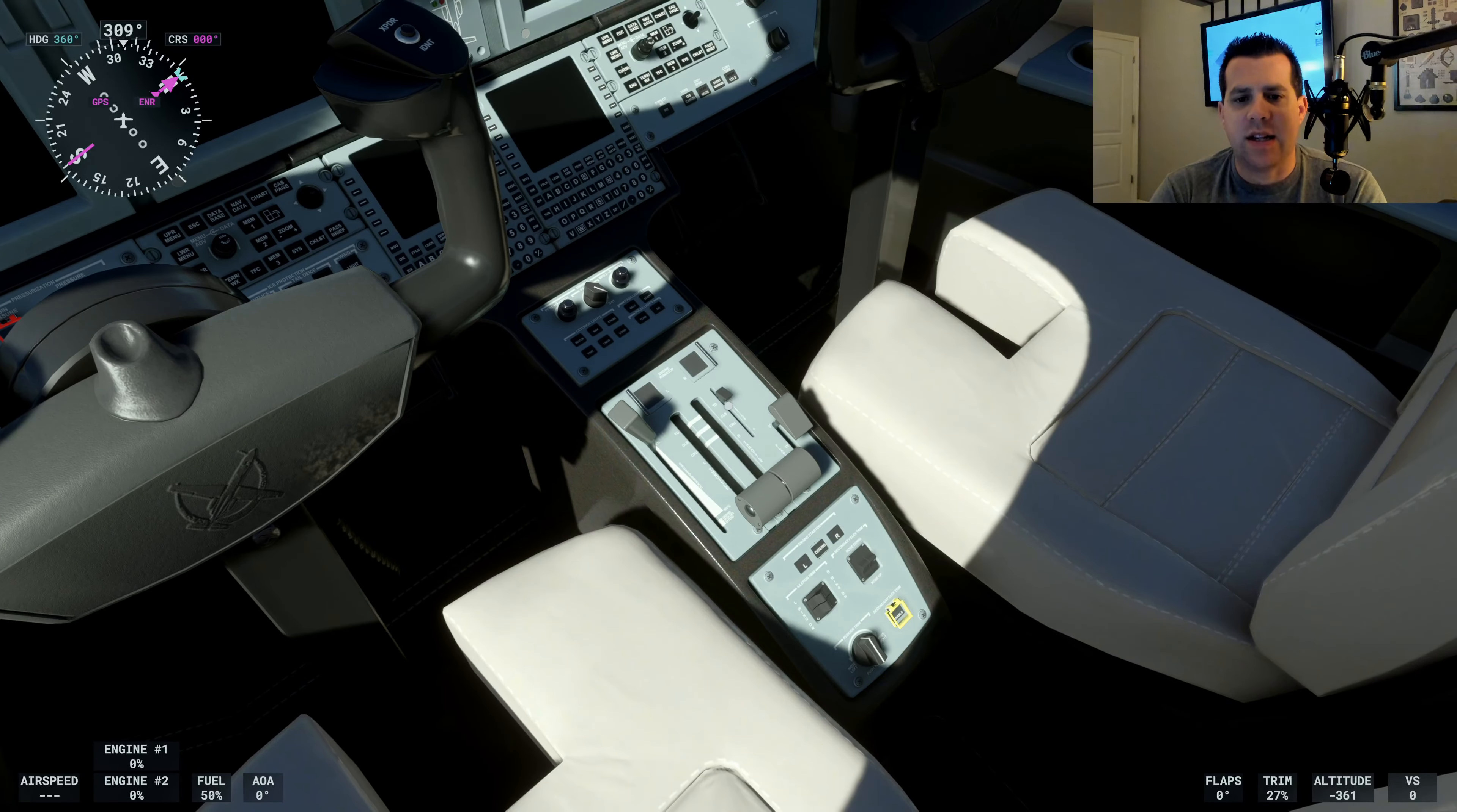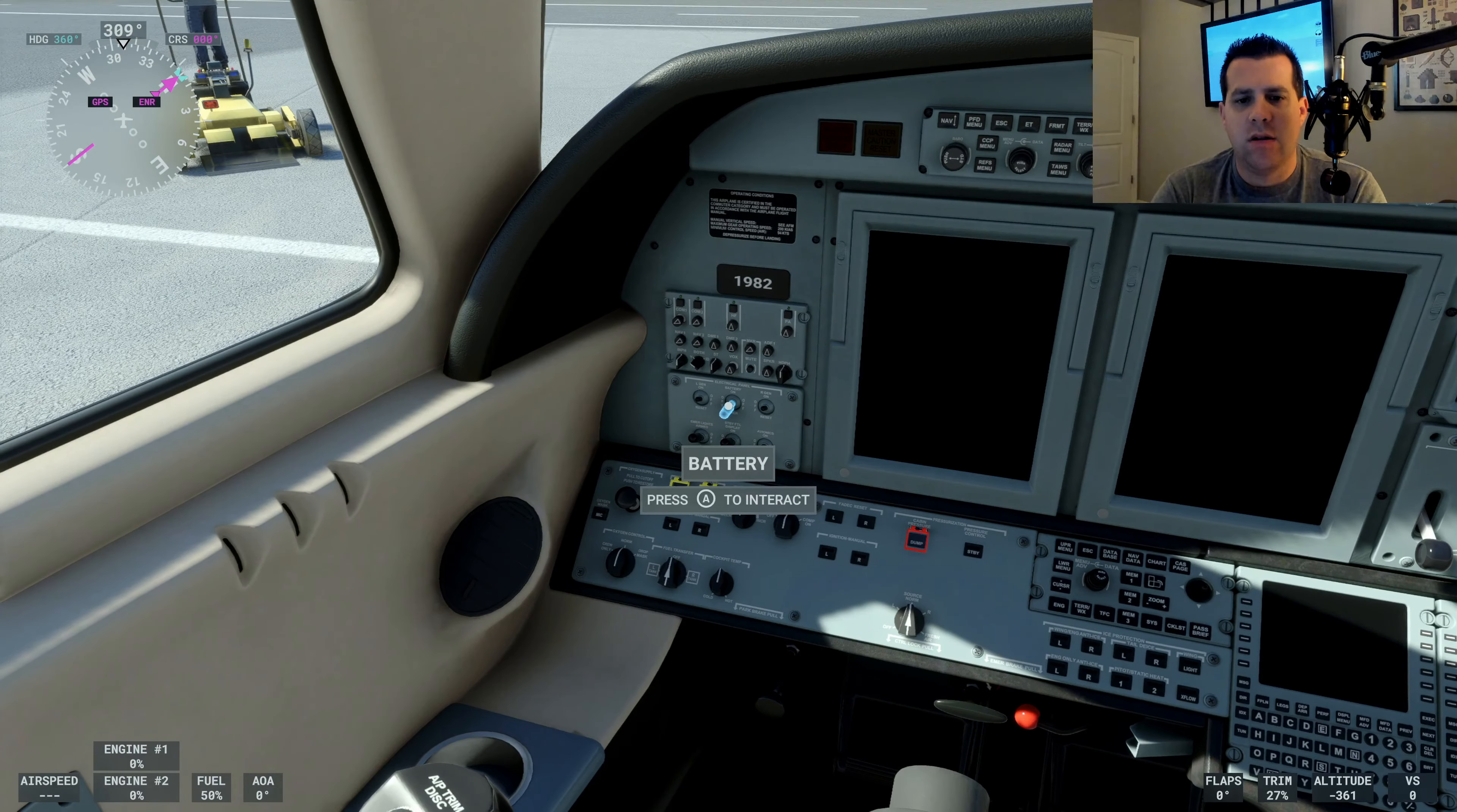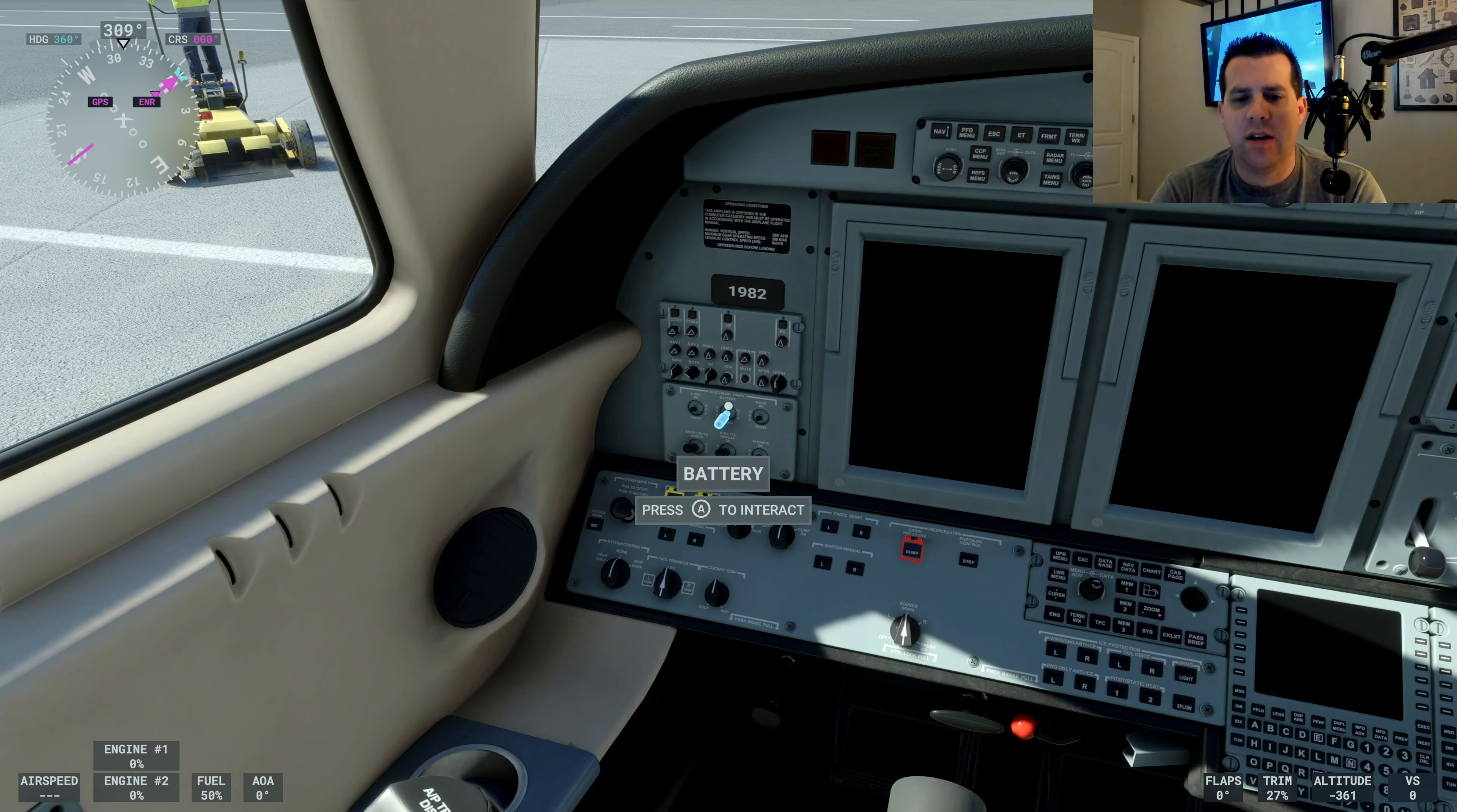And the next thing we want to do is check and verify a couple more things. We need to check and make sure that the engine generators are set to on. This one is. Engine generator left is set to on. Great.